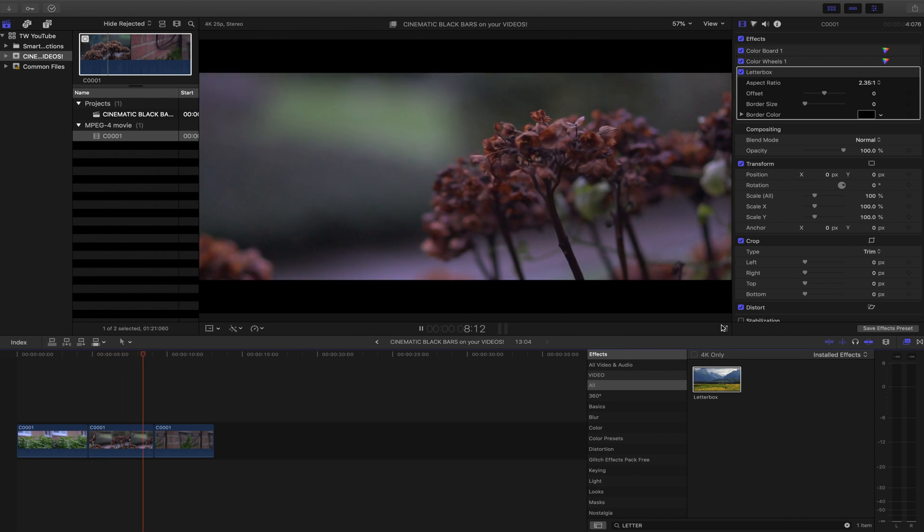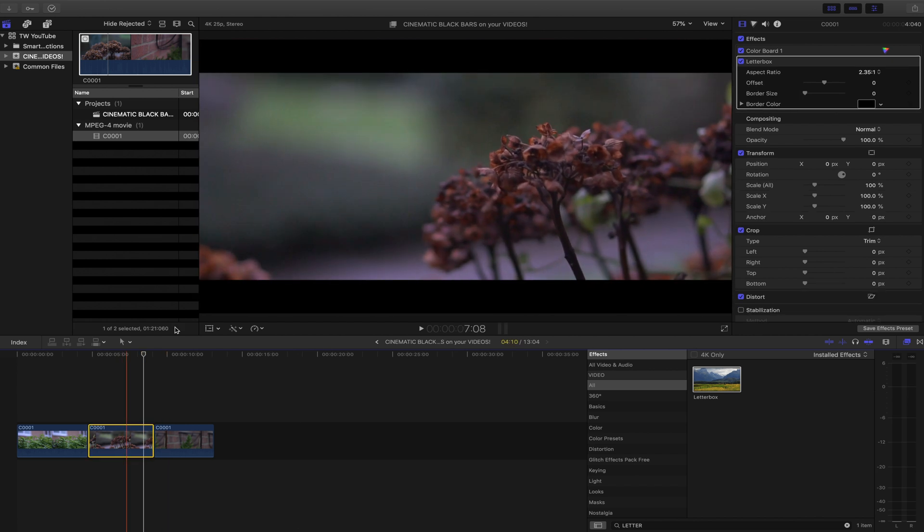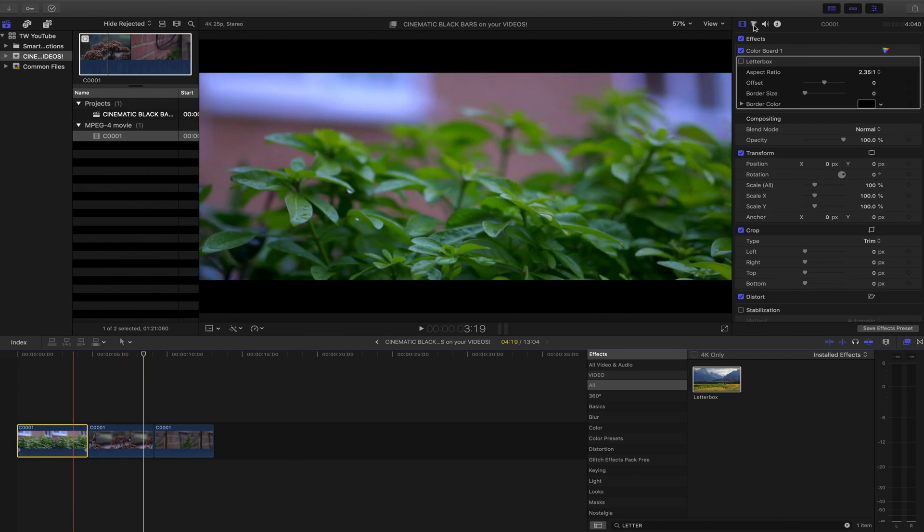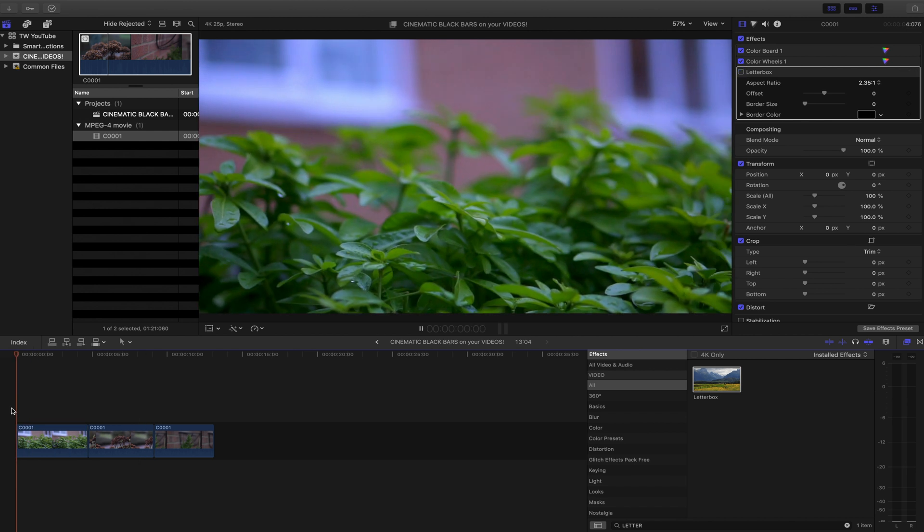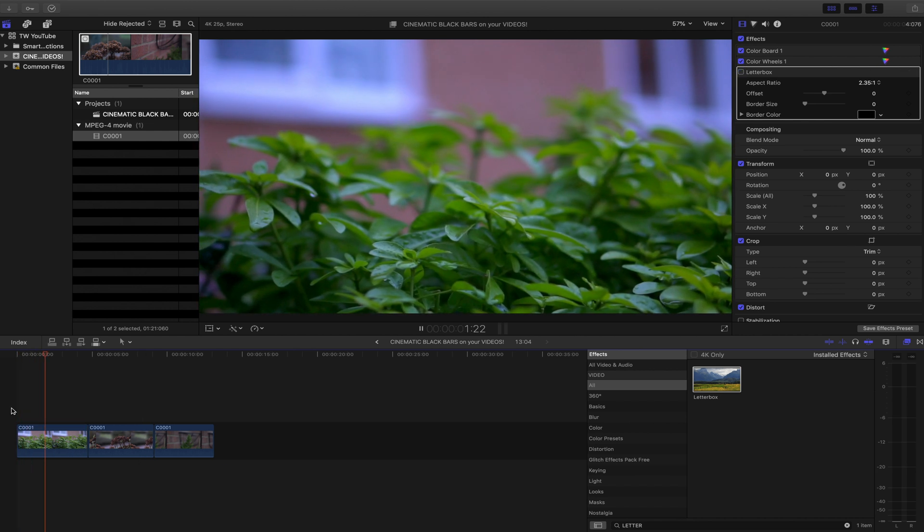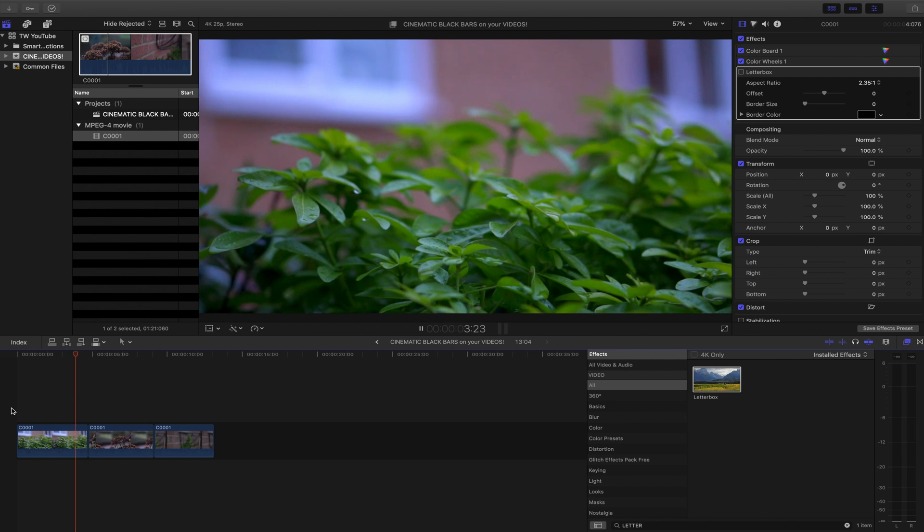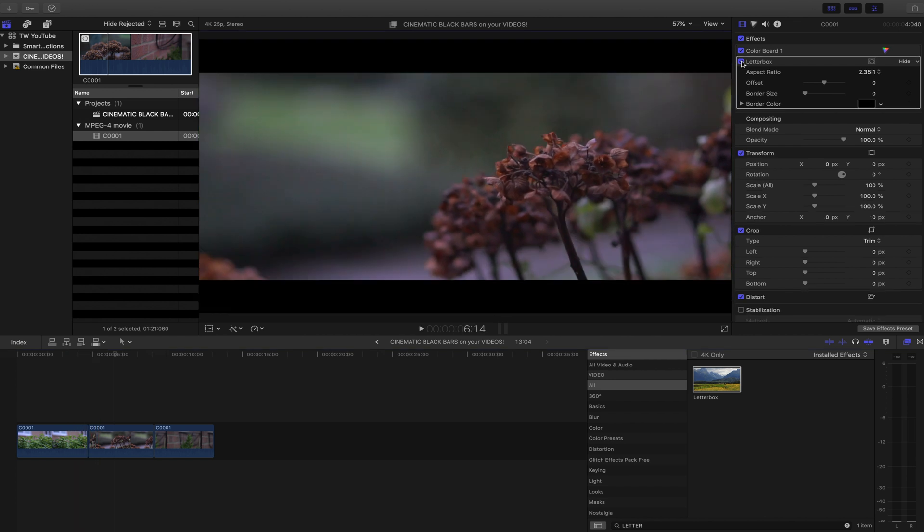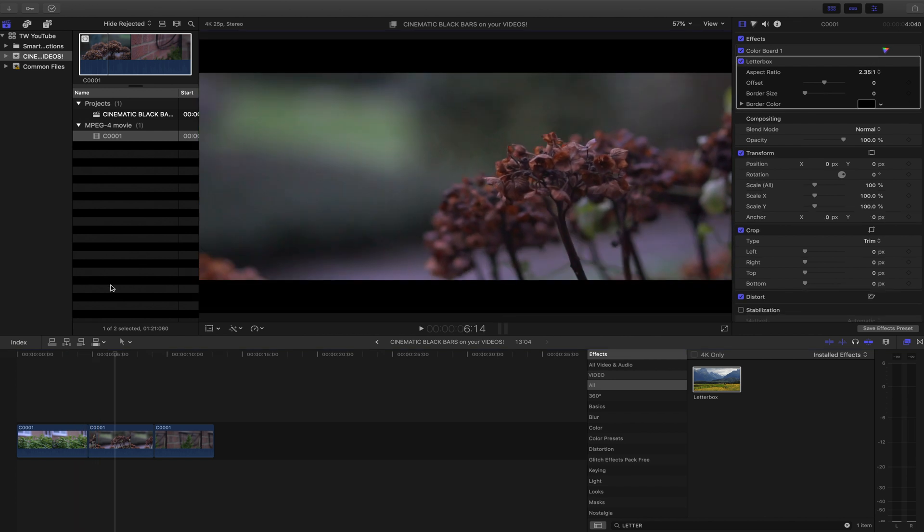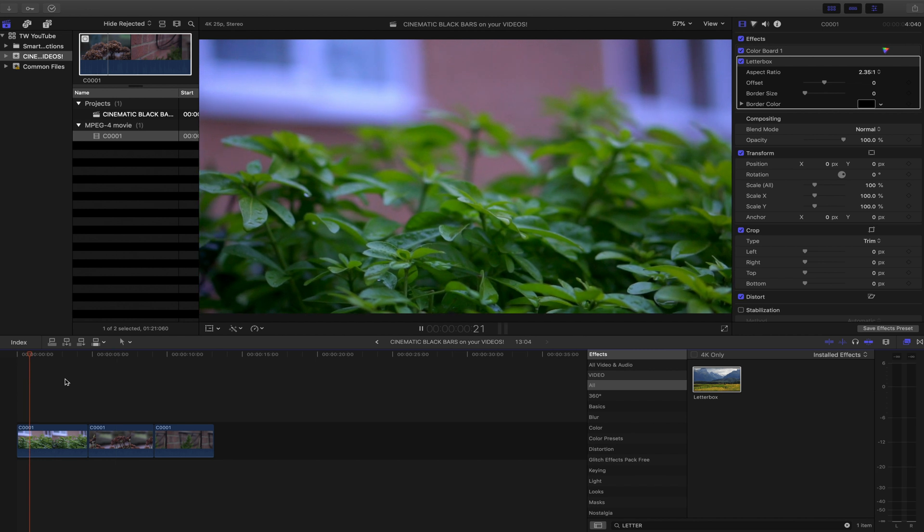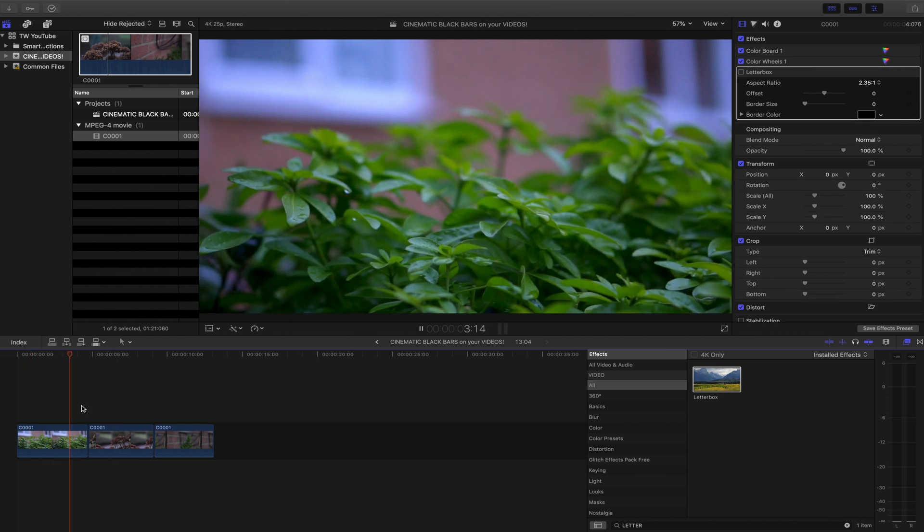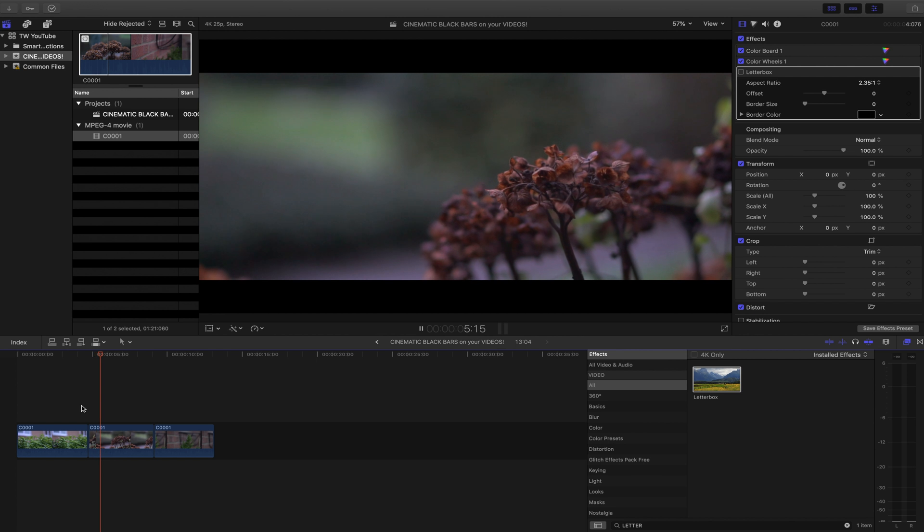And if I take both of them off, take the letterbox off, take the letterbox off that as well and press play, you can see straight away that there's a massive difference. It looks just like a basic video, but simply pop in a letterbox effect on it on the top there, you can see it goes from looking very plain to something more cinematic.